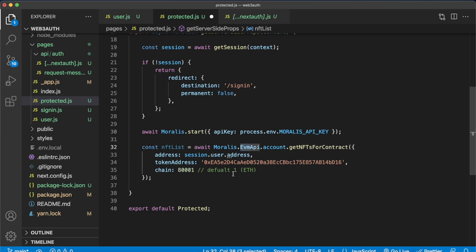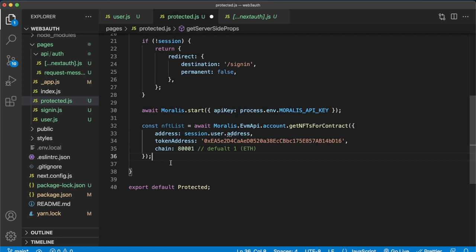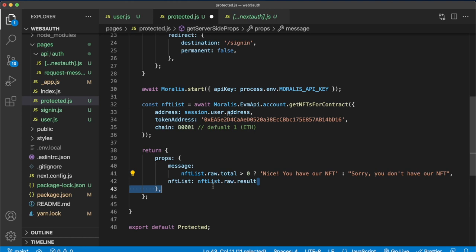Now, finally, what we have to do in these get server side props is return the props that we can then read in our component. So let's return props. We'll return two props, a message where we check the length of the NFT list. If it's greater than zero, we'll know that they have the NFT and we could return nice, you have our NFT. But if it's less, we'll return sorry, you don't have our NFT. And then the other prop we'll return is the NFT list. We'll just get the result of the NFT list. This is going to be the array of objects with information about each of the NFTs from this smart contract the user owns.